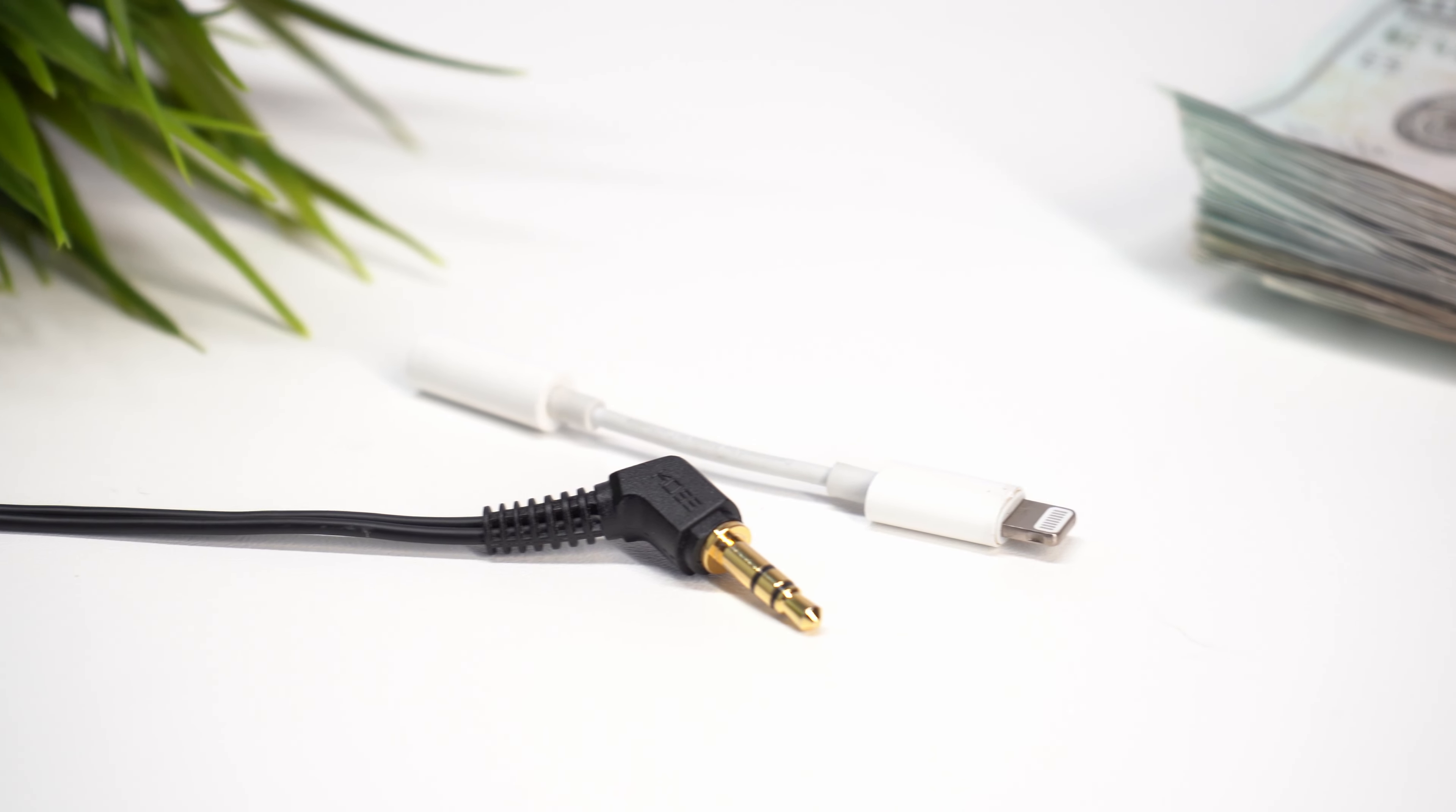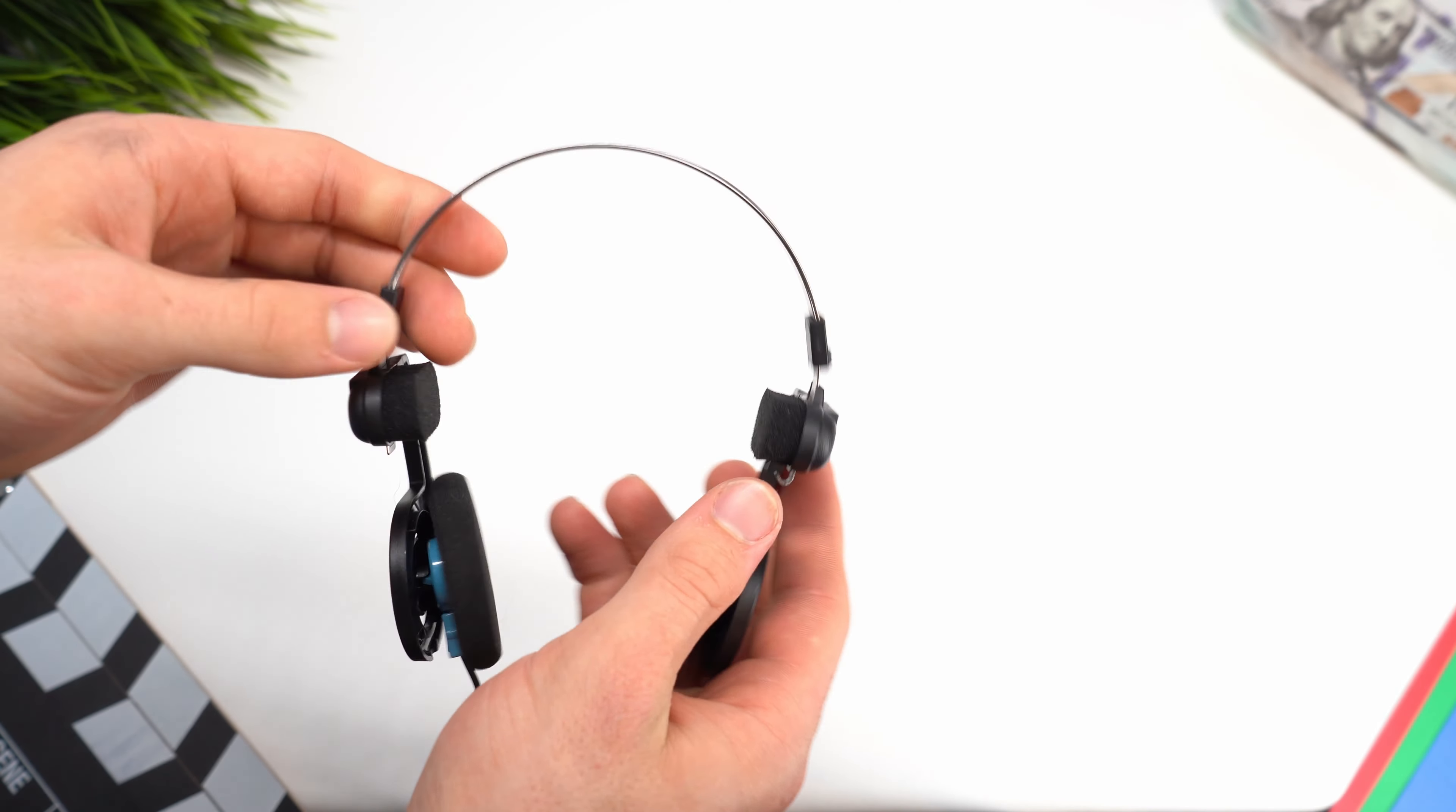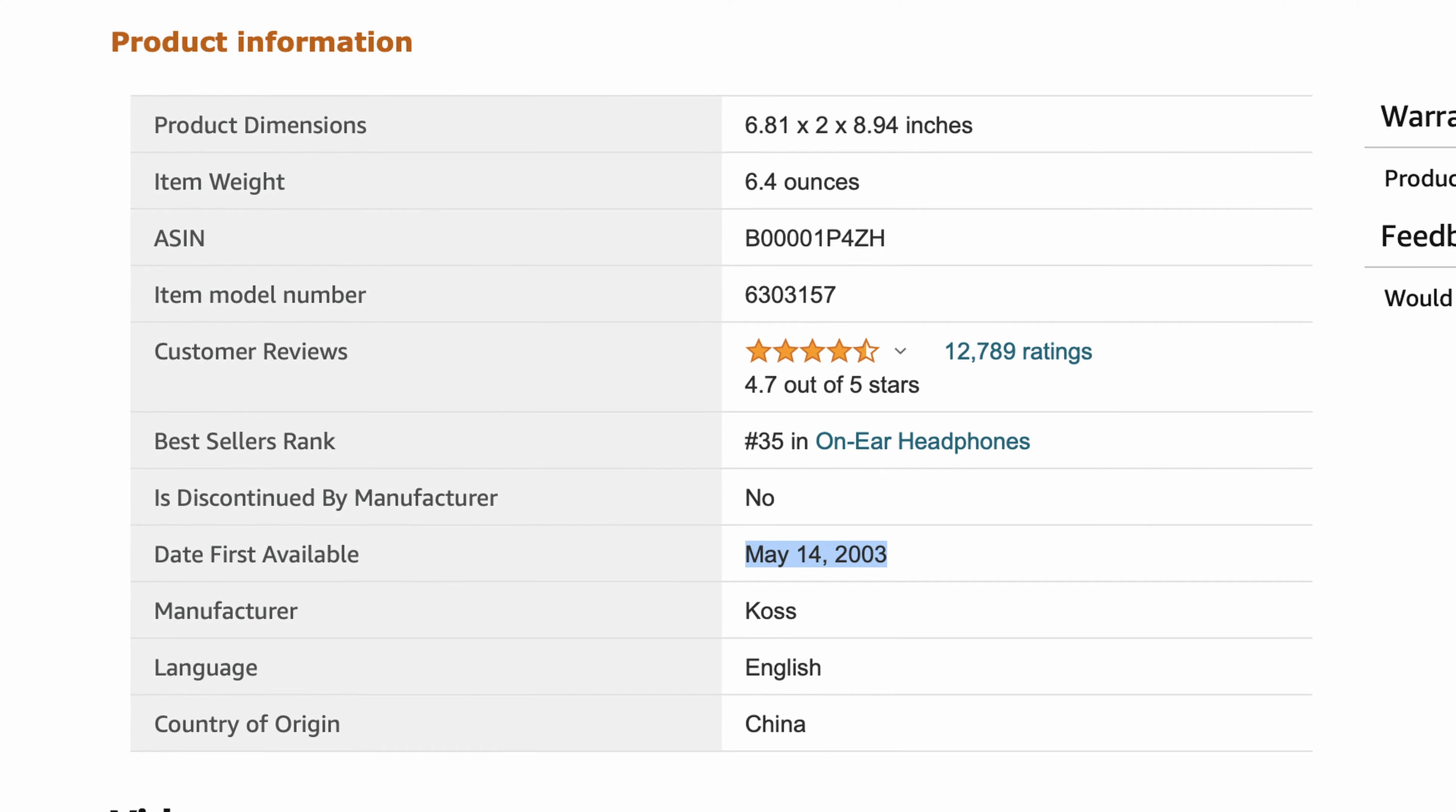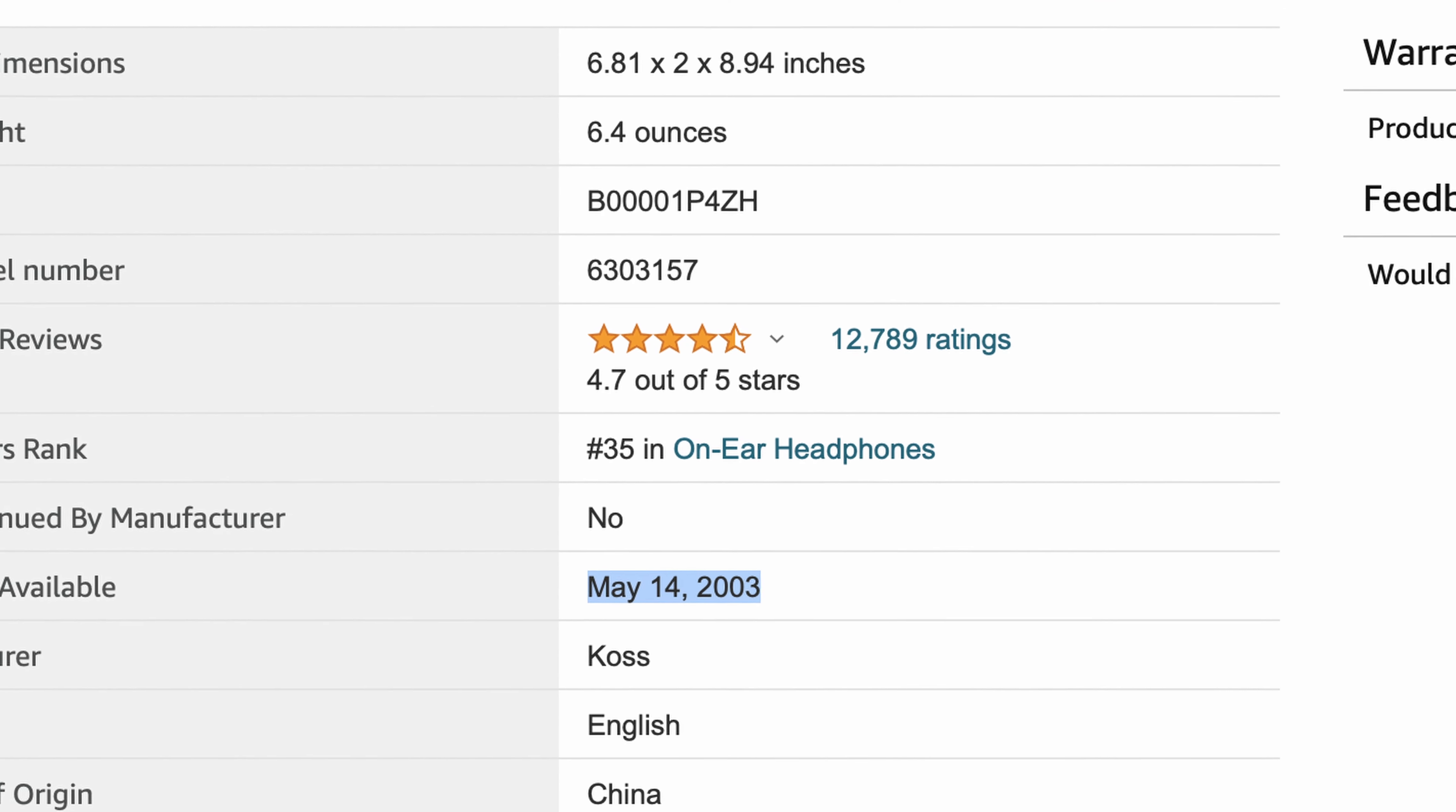Like for example, lightning, USB-C, or once again 3.5mm. It includes a leather carrying case, and according to the Amazon page, they have been around since May 14, 2003. Right now on Amazon, they cost $37.99.